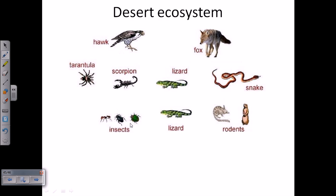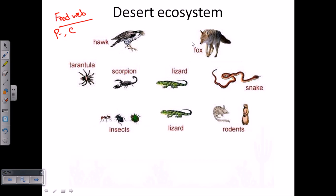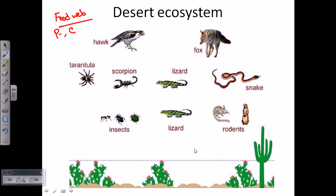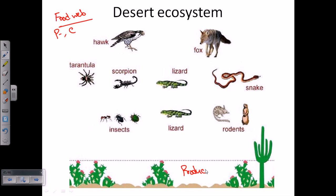In any food web, there should be a producer and there should be consumers. The producers are always plants. In the desert, plants are fewer, but there are plants — flowers, cacti, and different types of plants present in the desert. Plants manage to survive there, storing water and growing, creating habitats. Using those features and producing food, other creatures will live on those particular food sources.